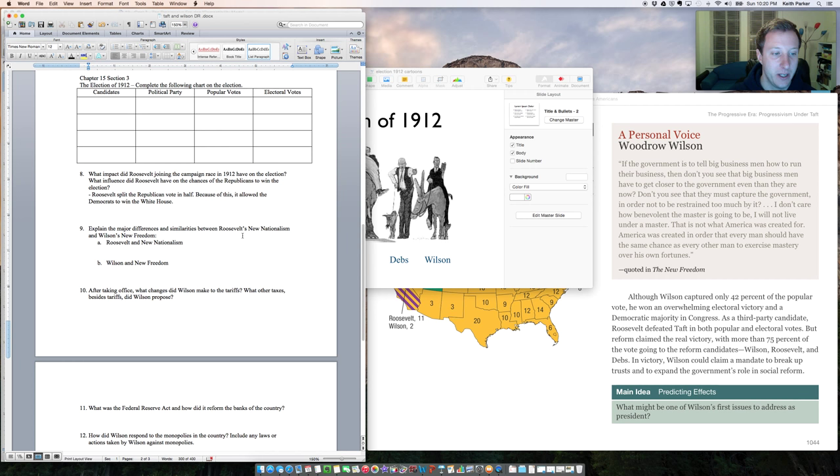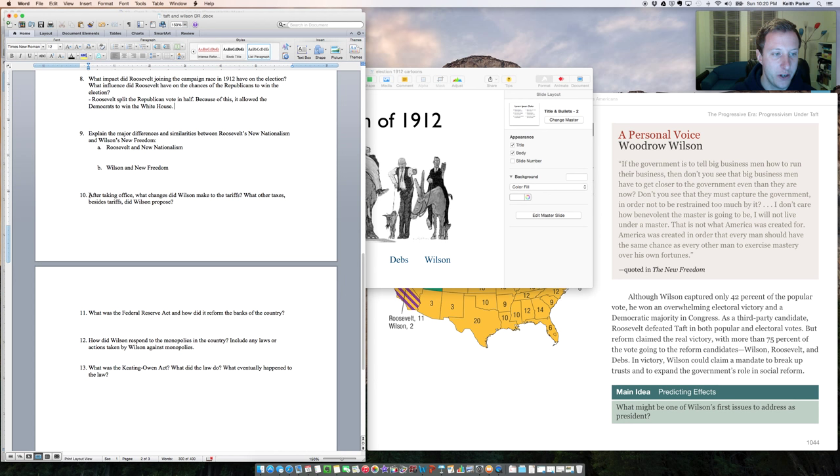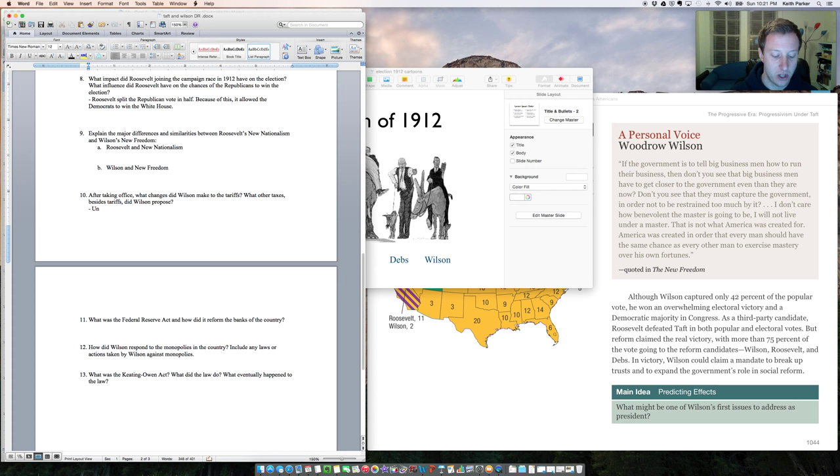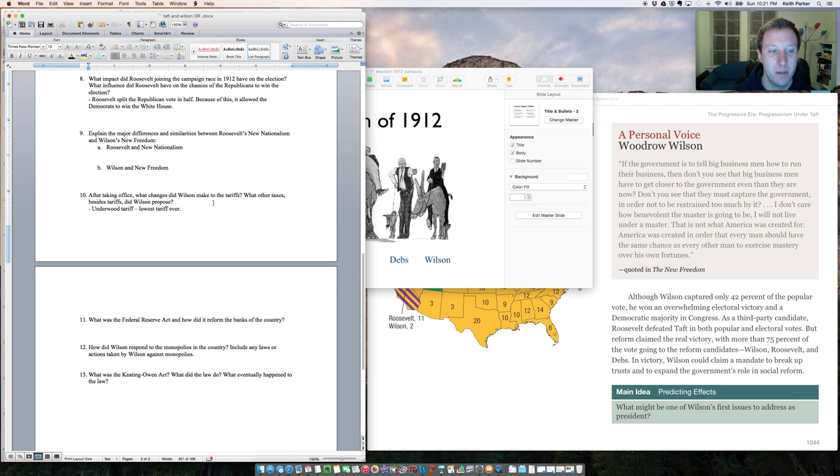I want to point out a couple other things right here. On question 10, after Wilson got in, what did he do with tariffs? Wilson was very much a progressive. And so when it came to the Payne-Aldrich tariff, he repealed it and he passed a law called the Underwood Tariff, which was the lowest tariff ever. So by that one standard alone, President Wilson was far more progressive than President Taft.